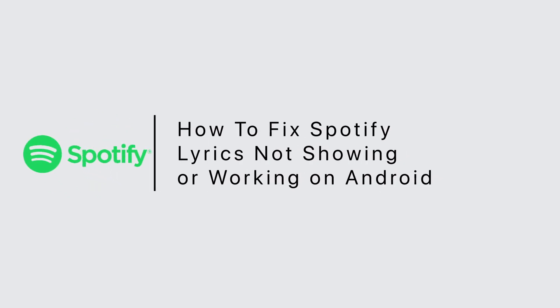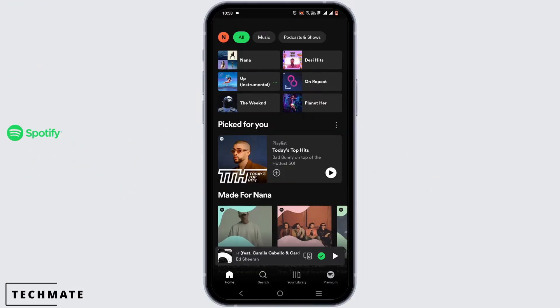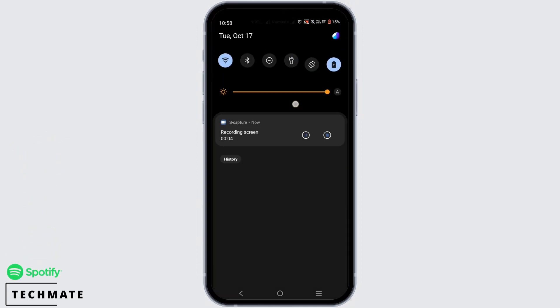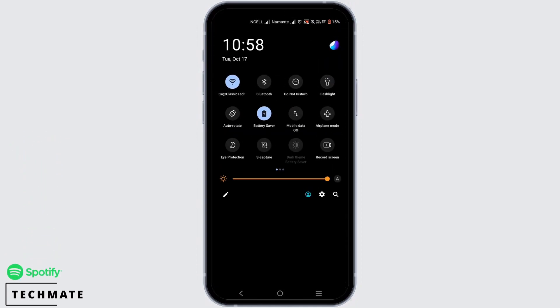How to fix Spotify lyrics not showing or working on Android. For this, open your Spotify application, then the first step will be to check your Wi-Fi connection.